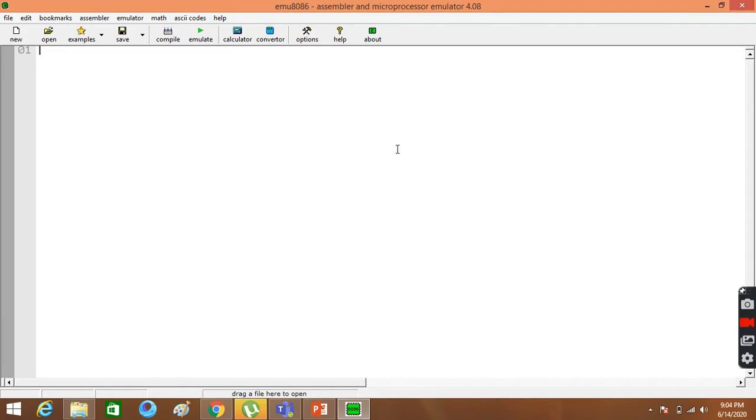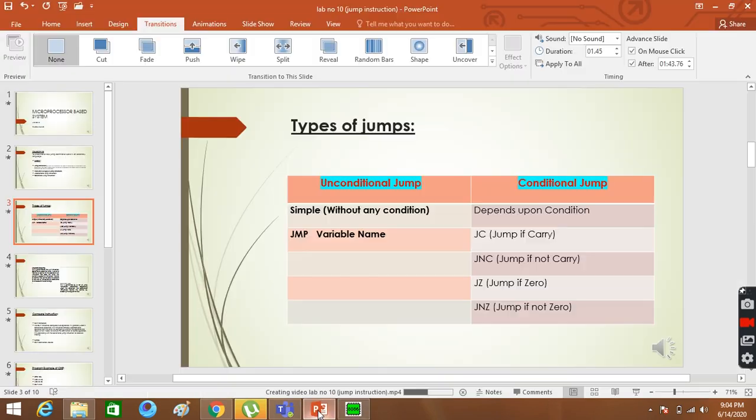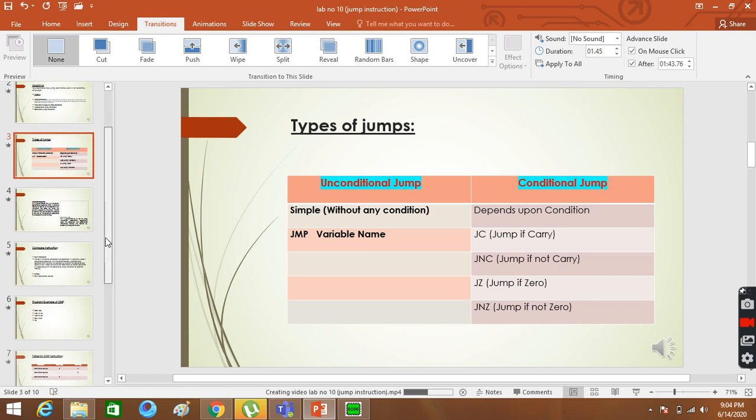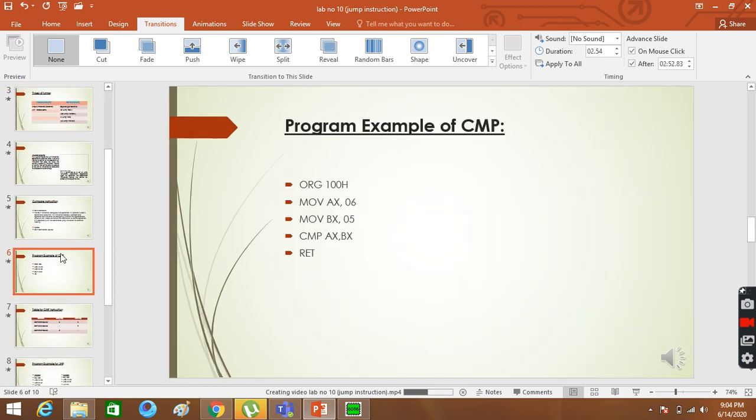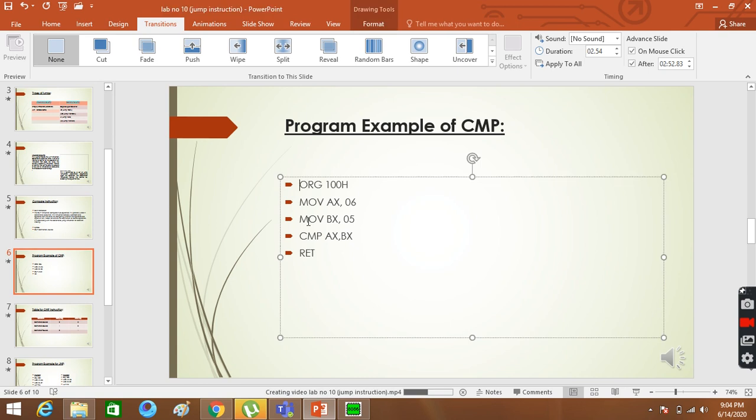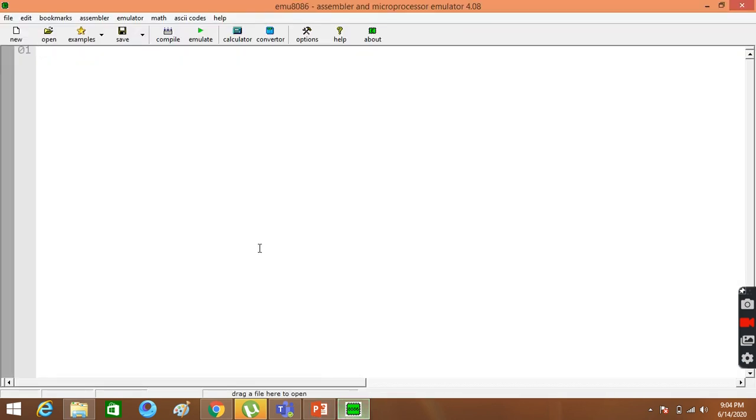This is an example of jump instruction. First of all, I have done a compare program. I have taken it. I have opened the emulator here. I paste it here.